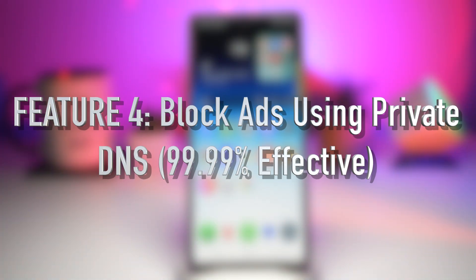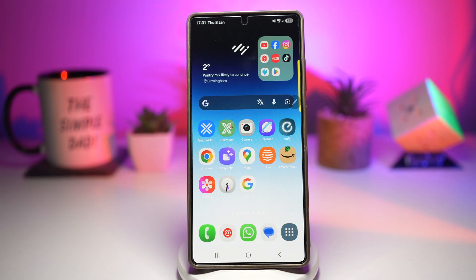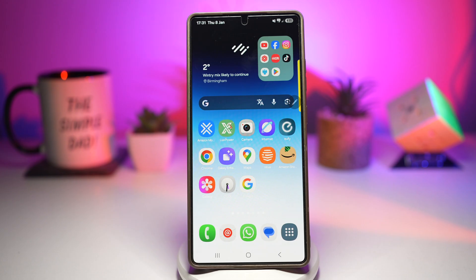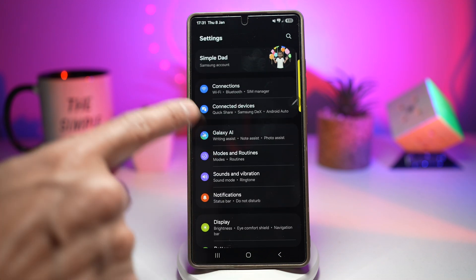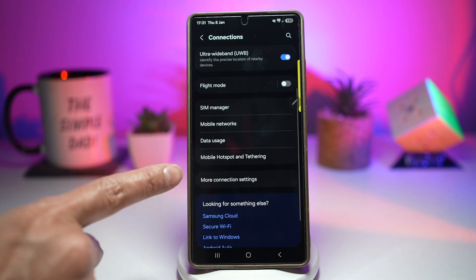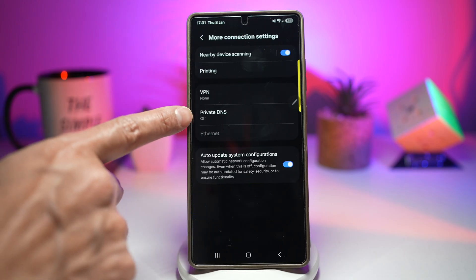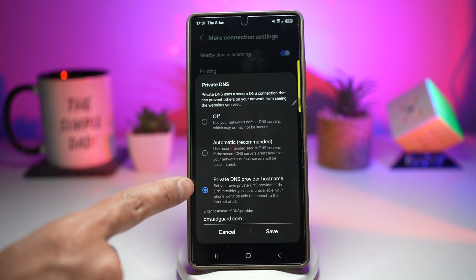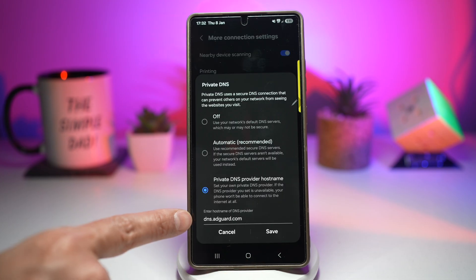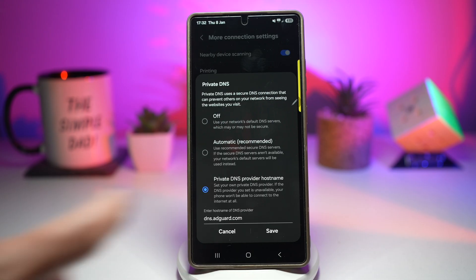Feature number four is where you can block ads using private DNS and disabling Google personalization. When you open apps or games, you get hit with pop-ups, banners, and video ads. Samsung lets you block ads system-wide by setting private DNS to a specific URL. First, open Settings, scroll down and find Connections, then scroll down to More Connection Settings and find Private DNS. Tap on it, then tap on 'Private DNS provider hostname' and enter: dns.adguard.com. Enter that and press Save.